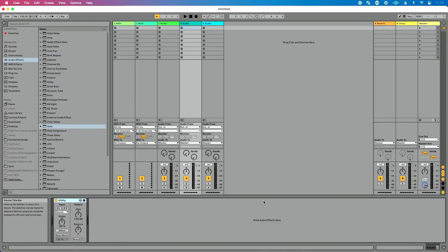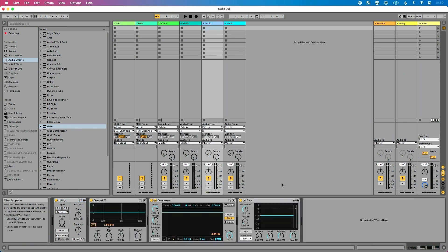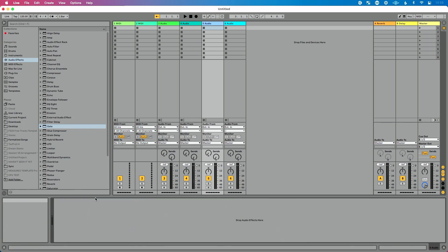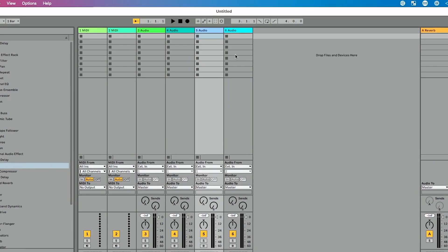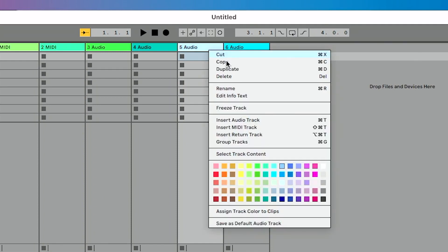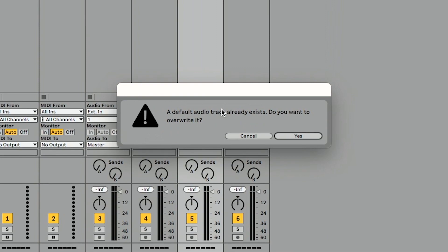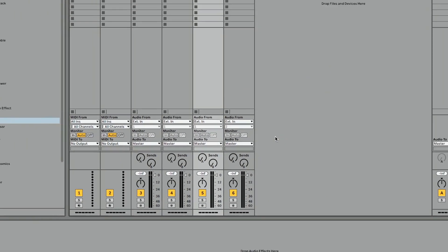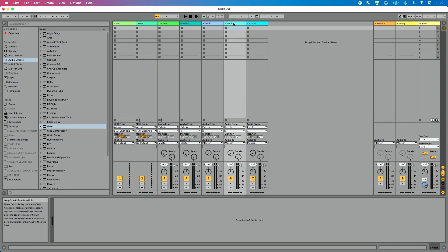So we've got our default chain that we've created, and we add an audio track here that automatically pops up. If we want to get rid of this and get back to our default audio track, all we have to do is delete all the effects on our track and then basically redo the process. We go back up to our track title bar, right-click, choose 'Save as Default Audio Track.' Again it's going to warn us, we click yes, and now once I add a new audio track again, we are back to normal.